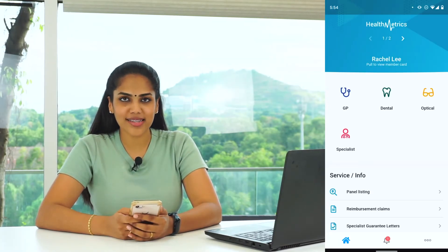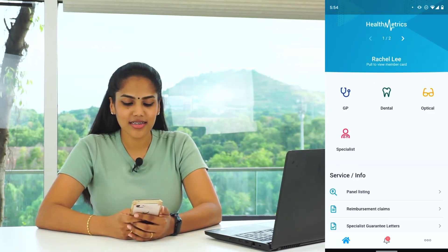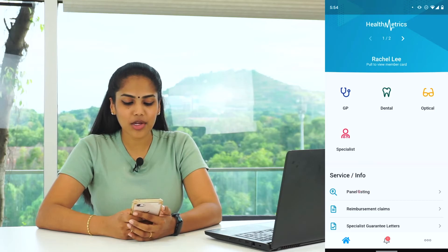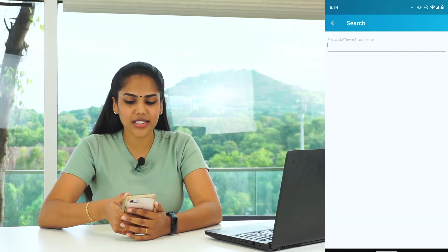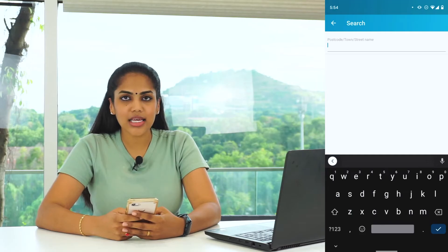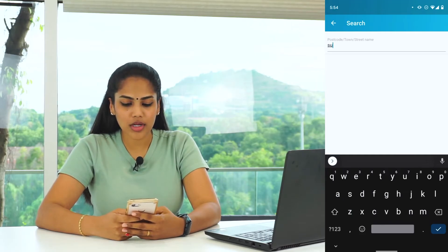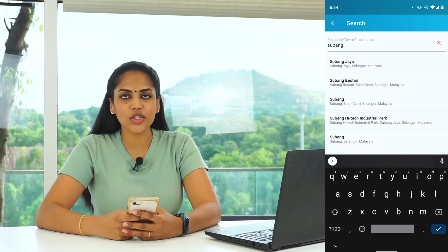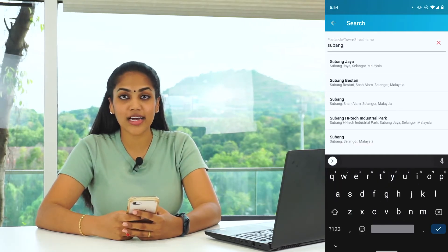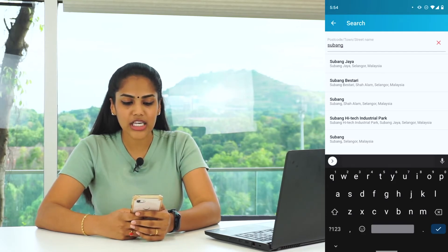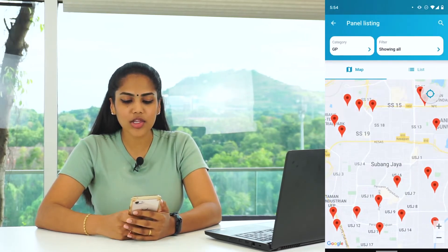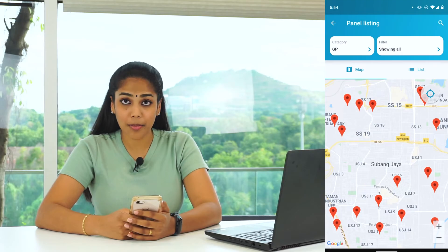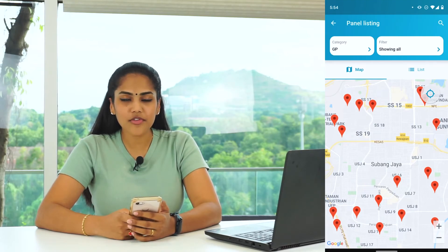To search for HealthMetrics panel clinics, simply tap on the Panel Listing, tap on the Search button, and key in either the postcode, the area name, or even by using your current location. For example, if you type in Subang Jaya, you will see all the red pins on the map — all of the red pins are HealthMetrics panel clinics.